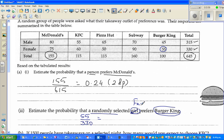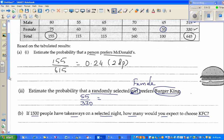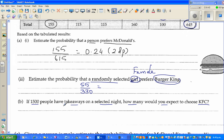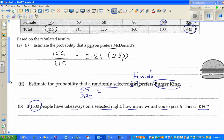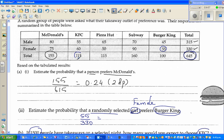So the answer is 55 out of 330 — a girl is a female, so there are 55 females who like burger and the total females is 330. Therefore the probability that a randomly selected female prefers burger is 55/330. Next question: if 1500 people have takeaways on a selected night, how many would you expect to choose KFC? We're using information from the 645 people to make a prediction about 1500 people. How many prefer KFC? There are 115 out of 645.